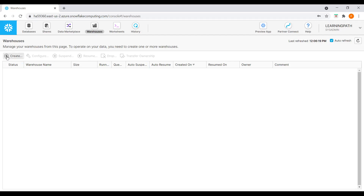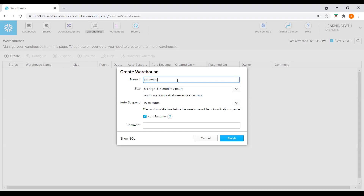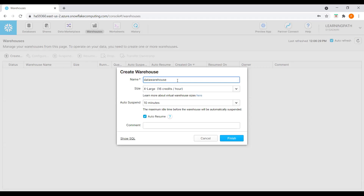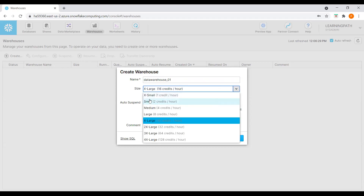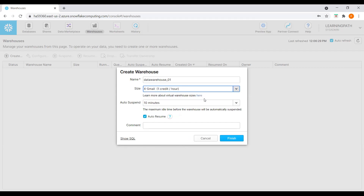Click on Create. Here I need to give a data warehouse name — I'll call it Data Warehouse One. Here we can choose the size; based on the size, we get charged. We can choose a small one credit per hour, or small two credits per hour. The maximum size is 4X-Large at 128 credits per hour. I'll choose the smallest one since this is a demo session.